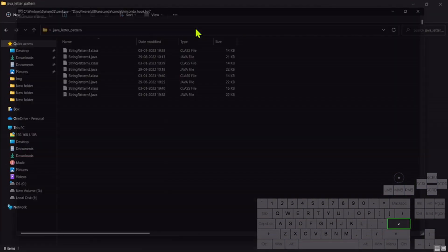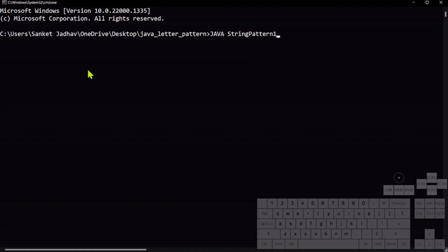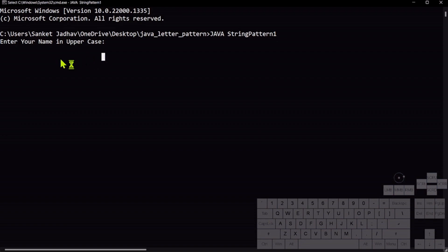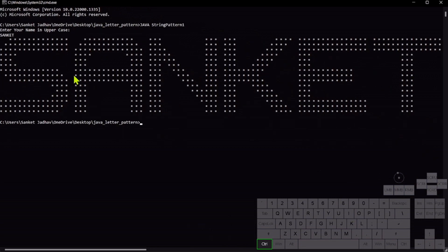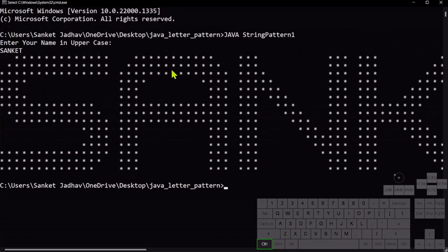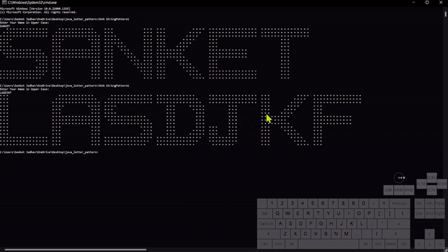Let me open command prompt here. Running 'java StringPattern1'. It will ask you to enter your name in uppercase, so let me type my name. See — this is not hard-coded. These are patterns: it takes each character from the string and displays it. How it works is complicated — you can understand in the fourth program I'm going to show you. See, it can take any kind of input and display the output correctly.